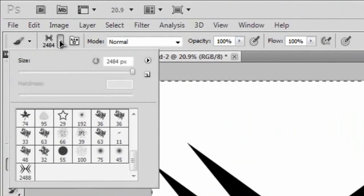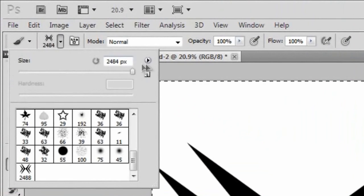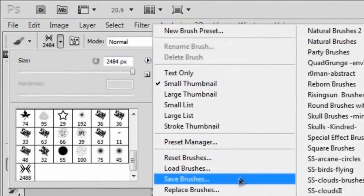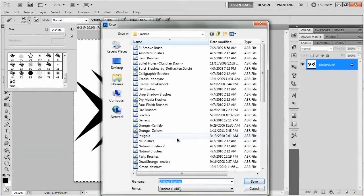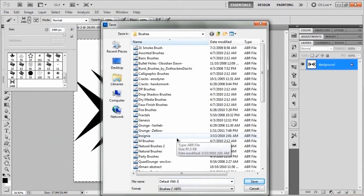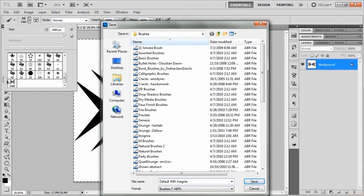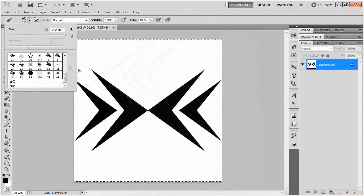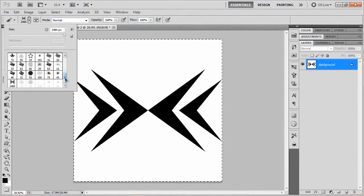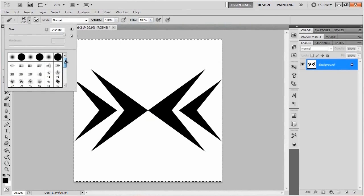Just make sure that at some point you remember to go to the brush menu, click the side arrow, and save these brushes as something like 'default with insignia.' That's going to include all of the other brushes from your default set, so unless you want to go through and delete all of them one by one, you're going to be stuck with those.